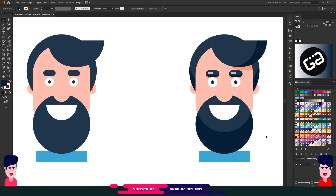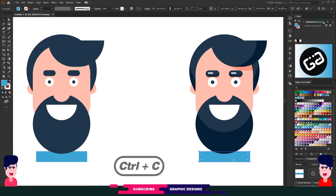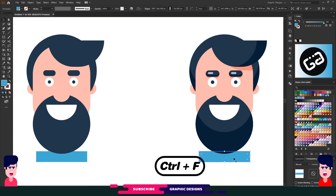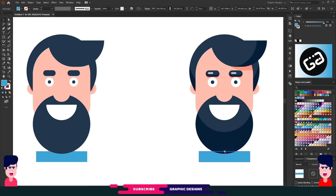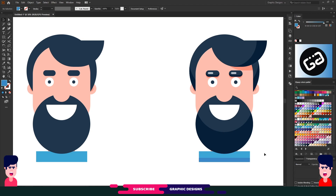And last, for his t-shirt I will add some more shadow. I will copy this shape and move it down, choose a dark version of the same color, and add one more rectangle here.